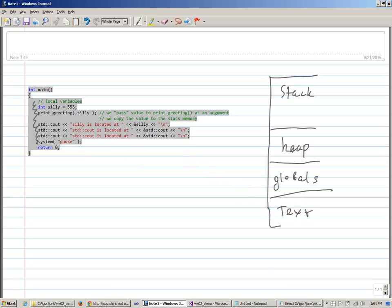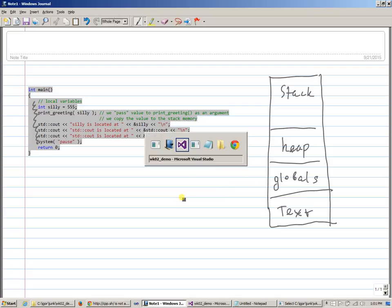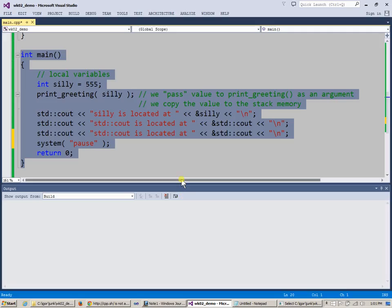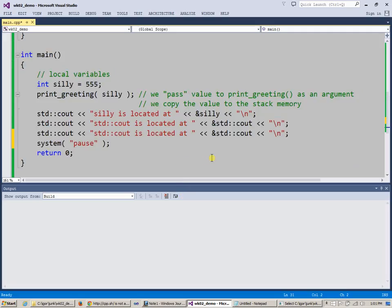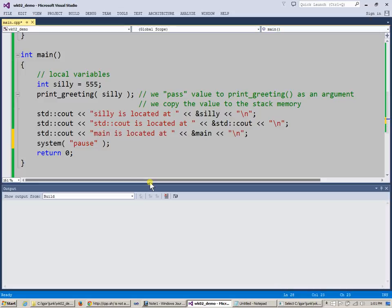And finally, all this executable code like this, gets into the text memory segment. These are all historical names, okay? And they're just stuck, right? It's not called code, it's called text, okay? Nevertheless, all of this executable code, which we refer to as main is in computer memory. Therefore, should we be able to say, where in memory is main? Where is this executable code in memory? And I think we should get our answer. We can say, main is located at, and if we compile this.